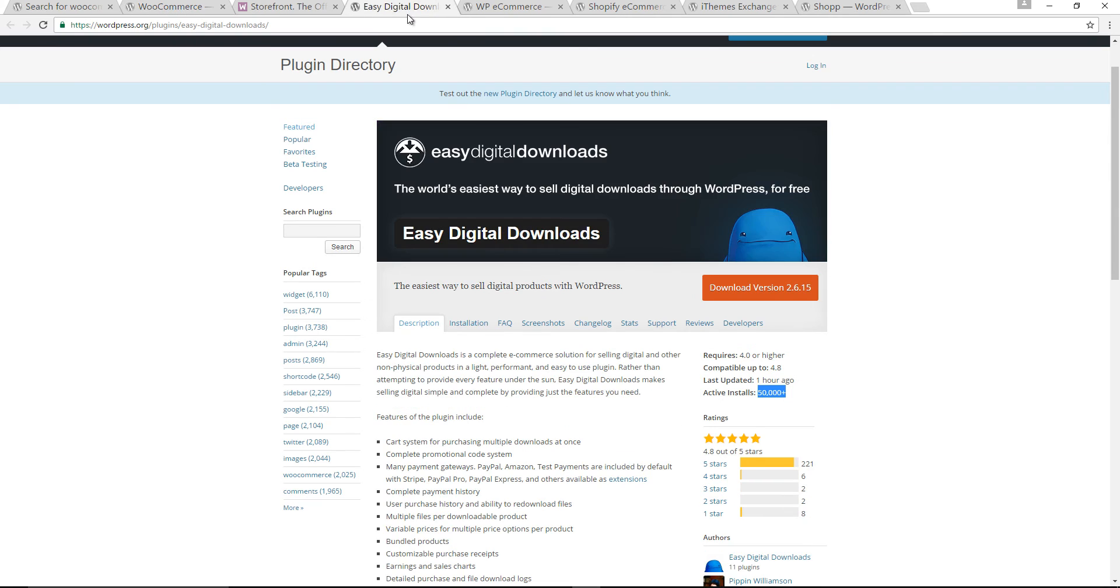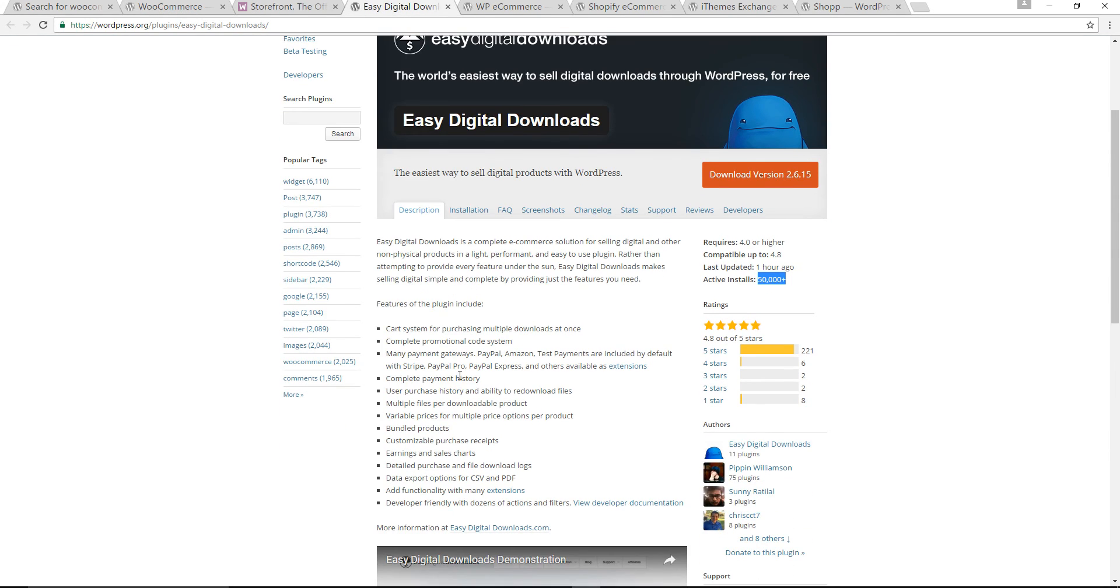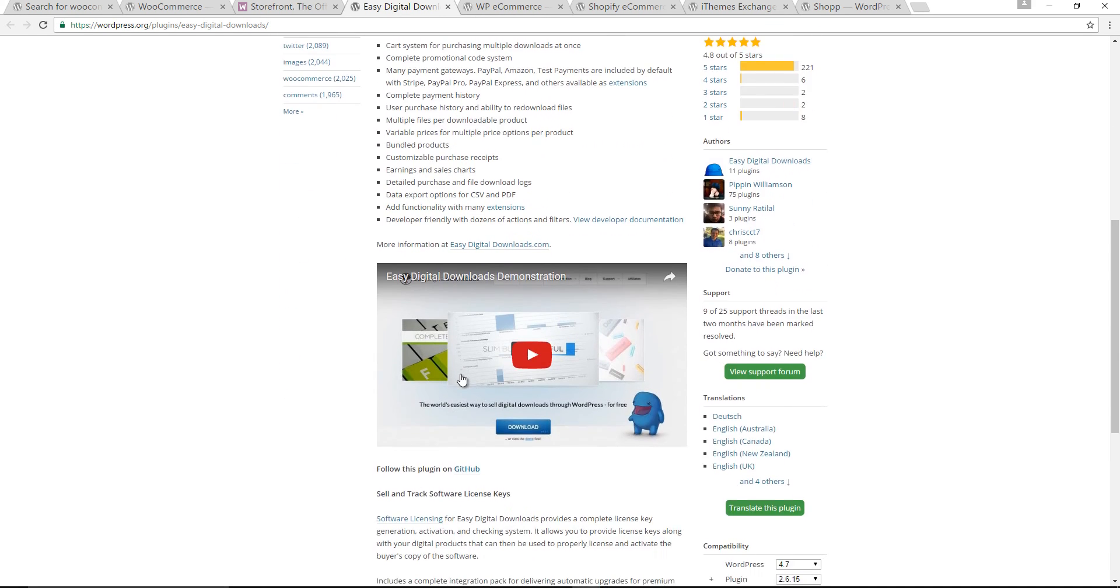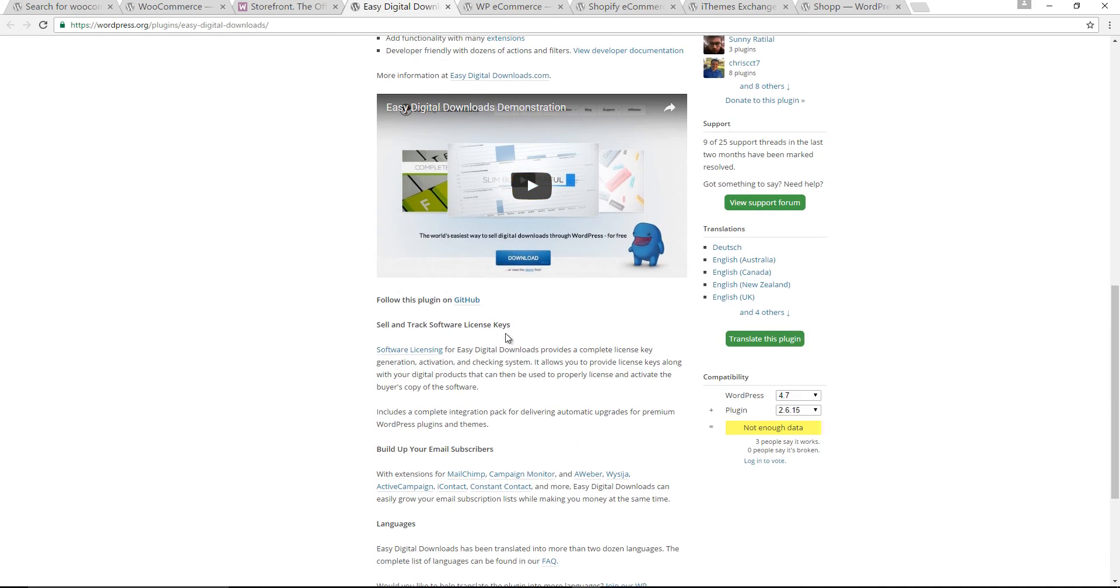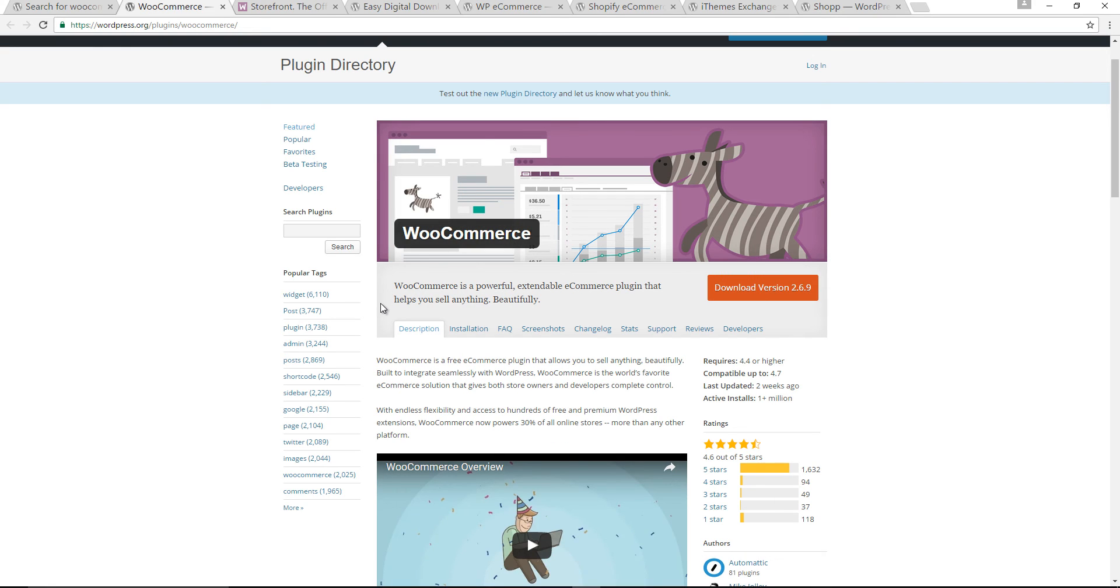The next one is Easy Digital Download. It is best for only selling digital products like photography or any downloadable digital product, and it's lightweight.